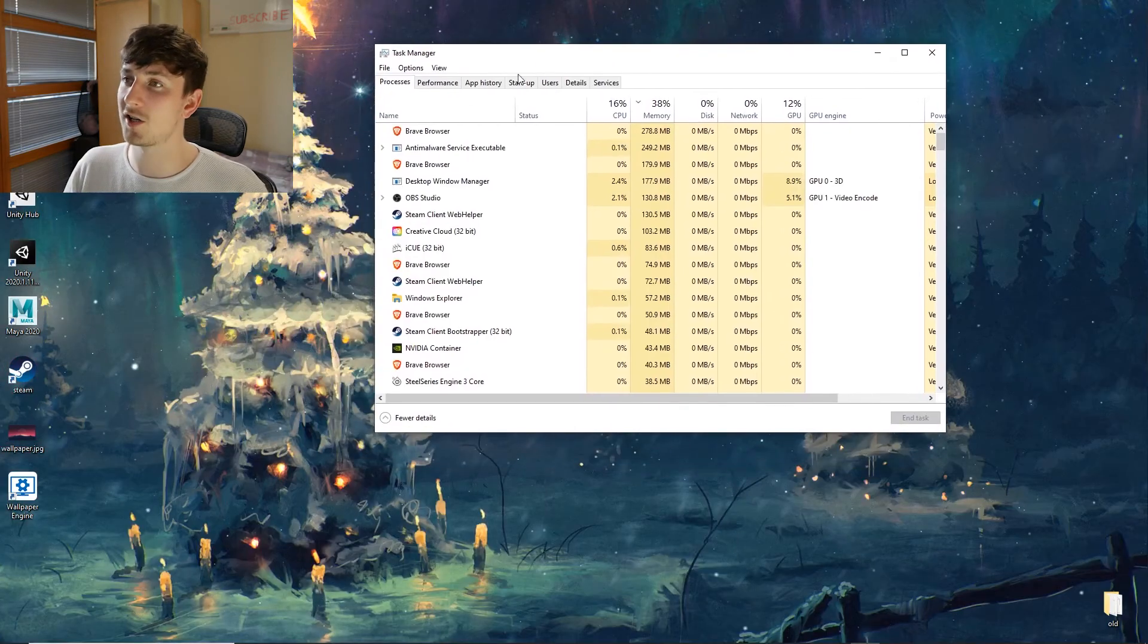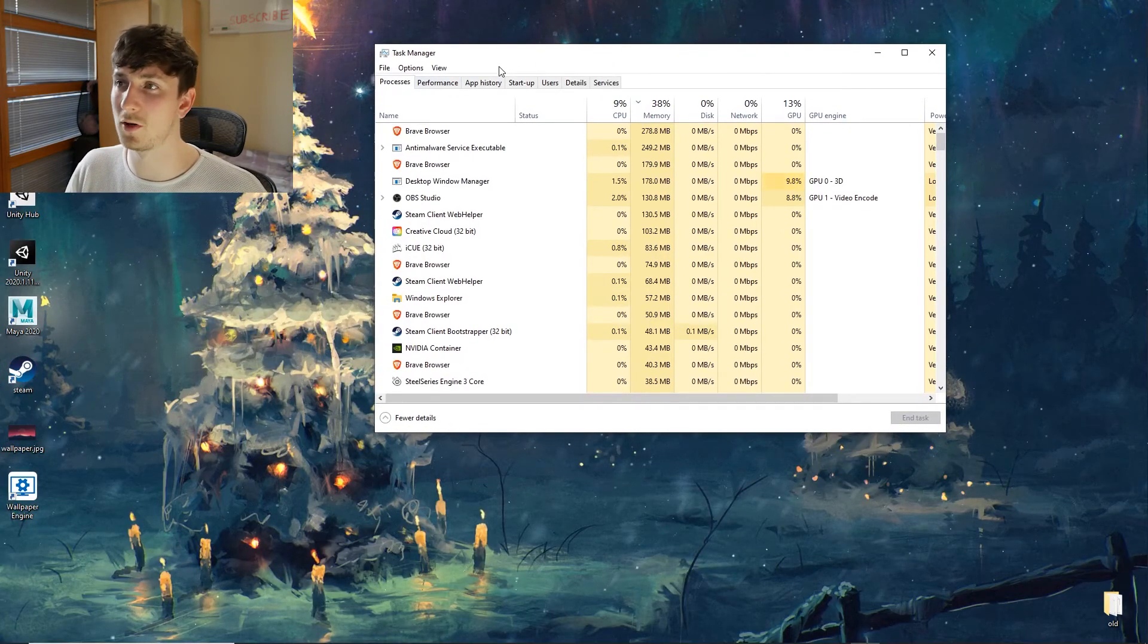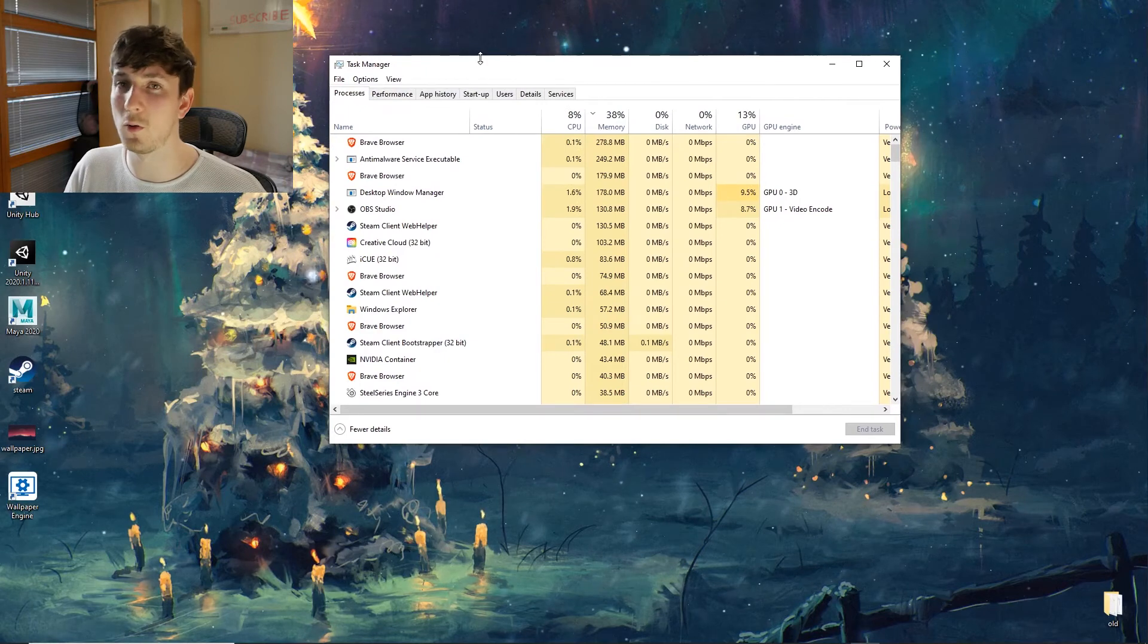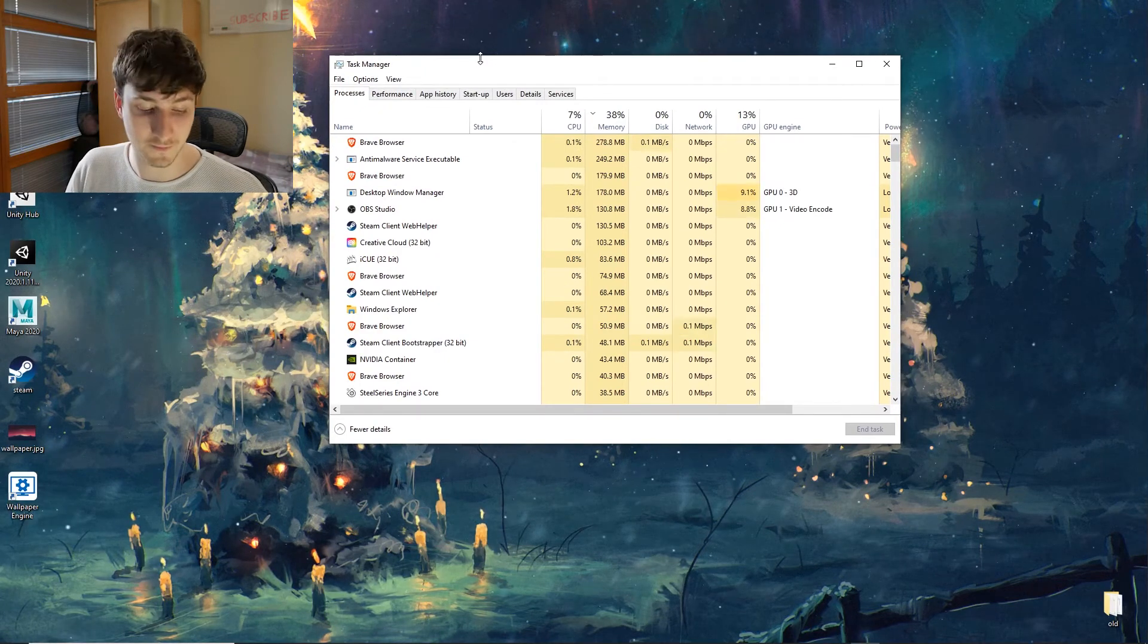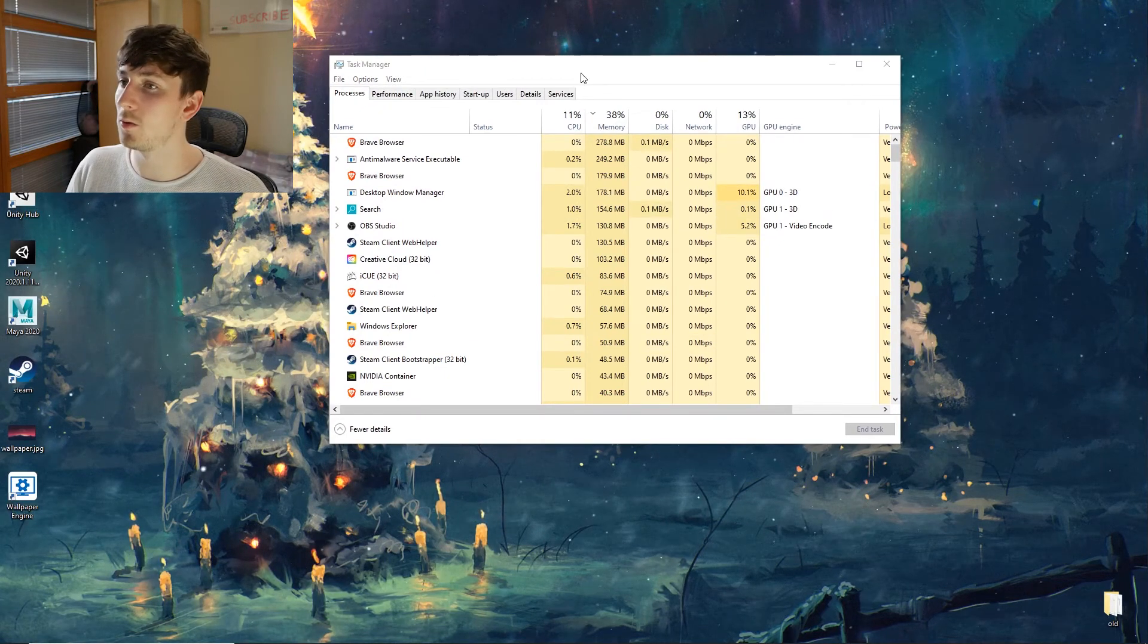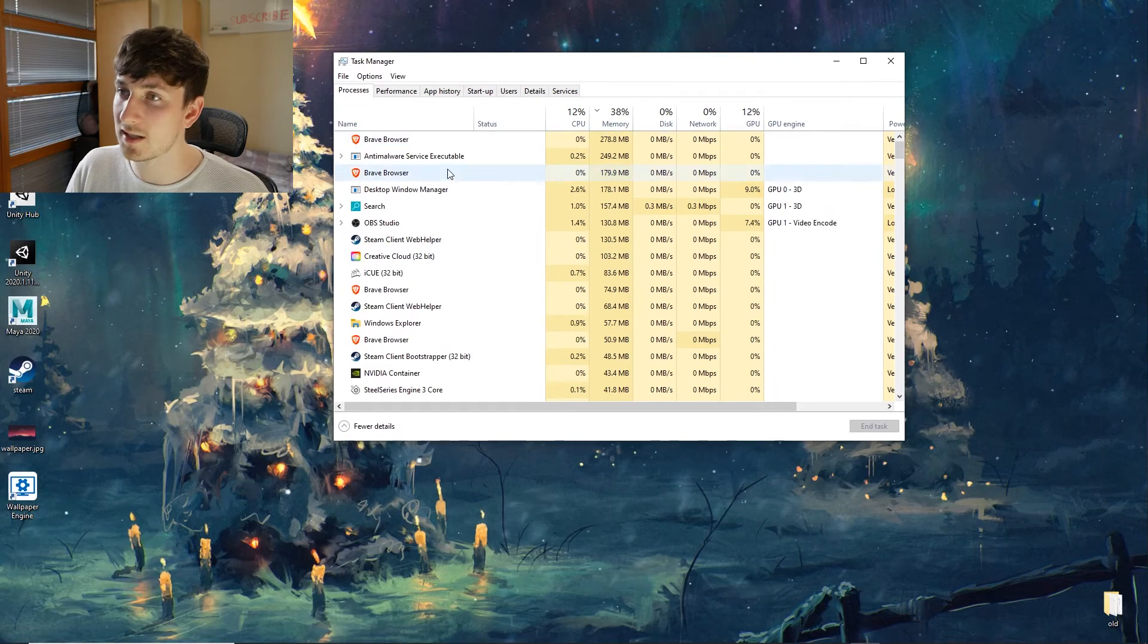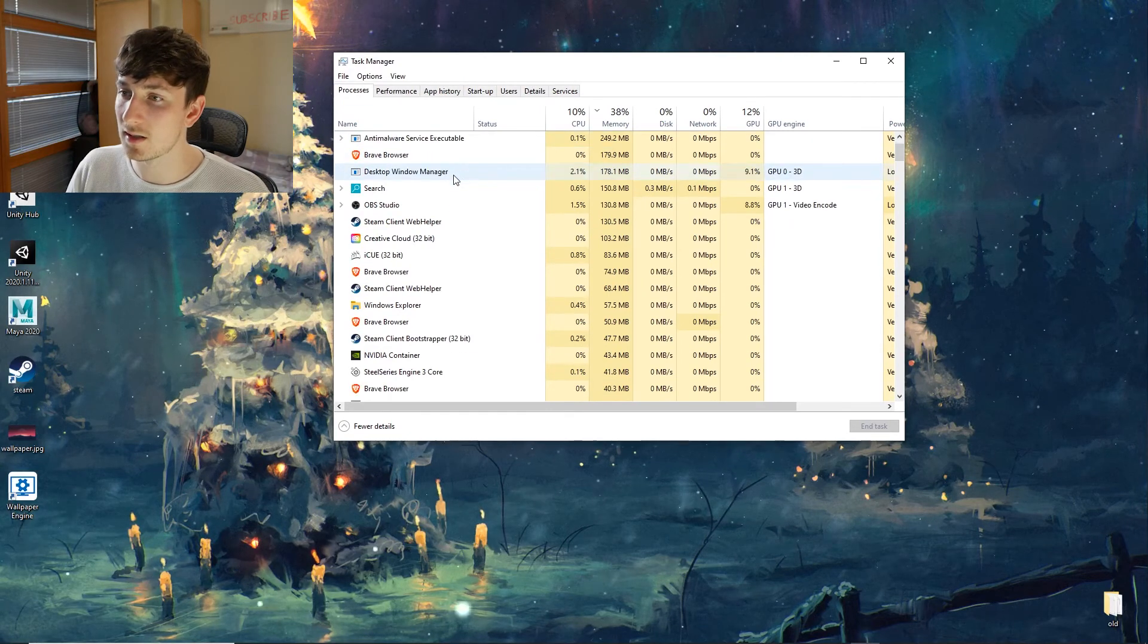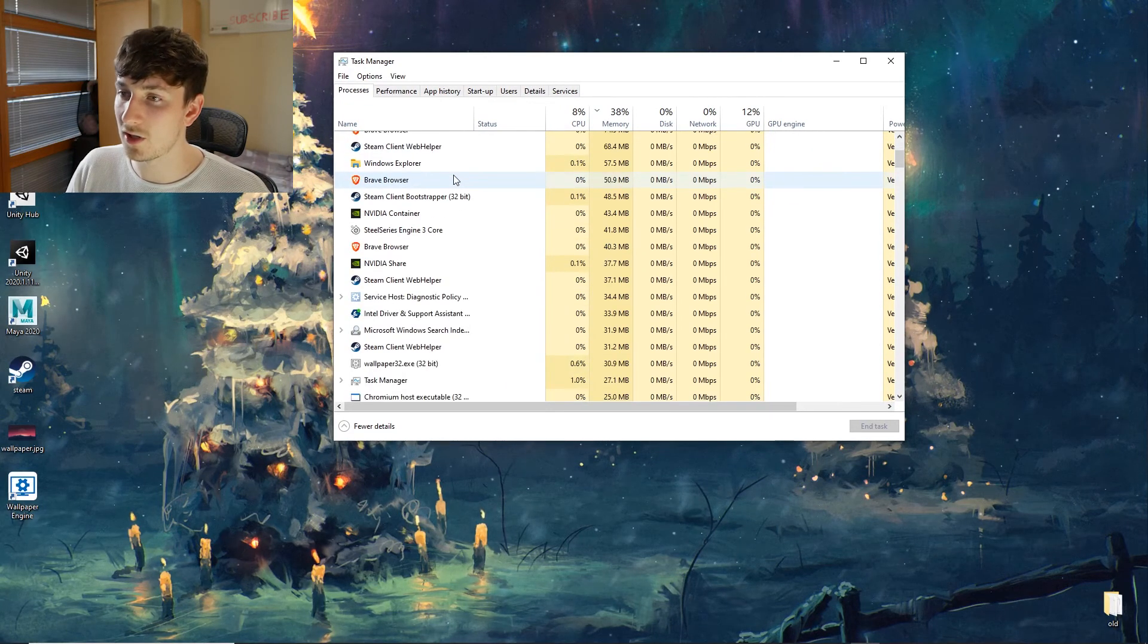And I'm going to show you that it doesn't actually impact your computer performance at all, really. It uses hardly any resource. So we can see here, where is it?